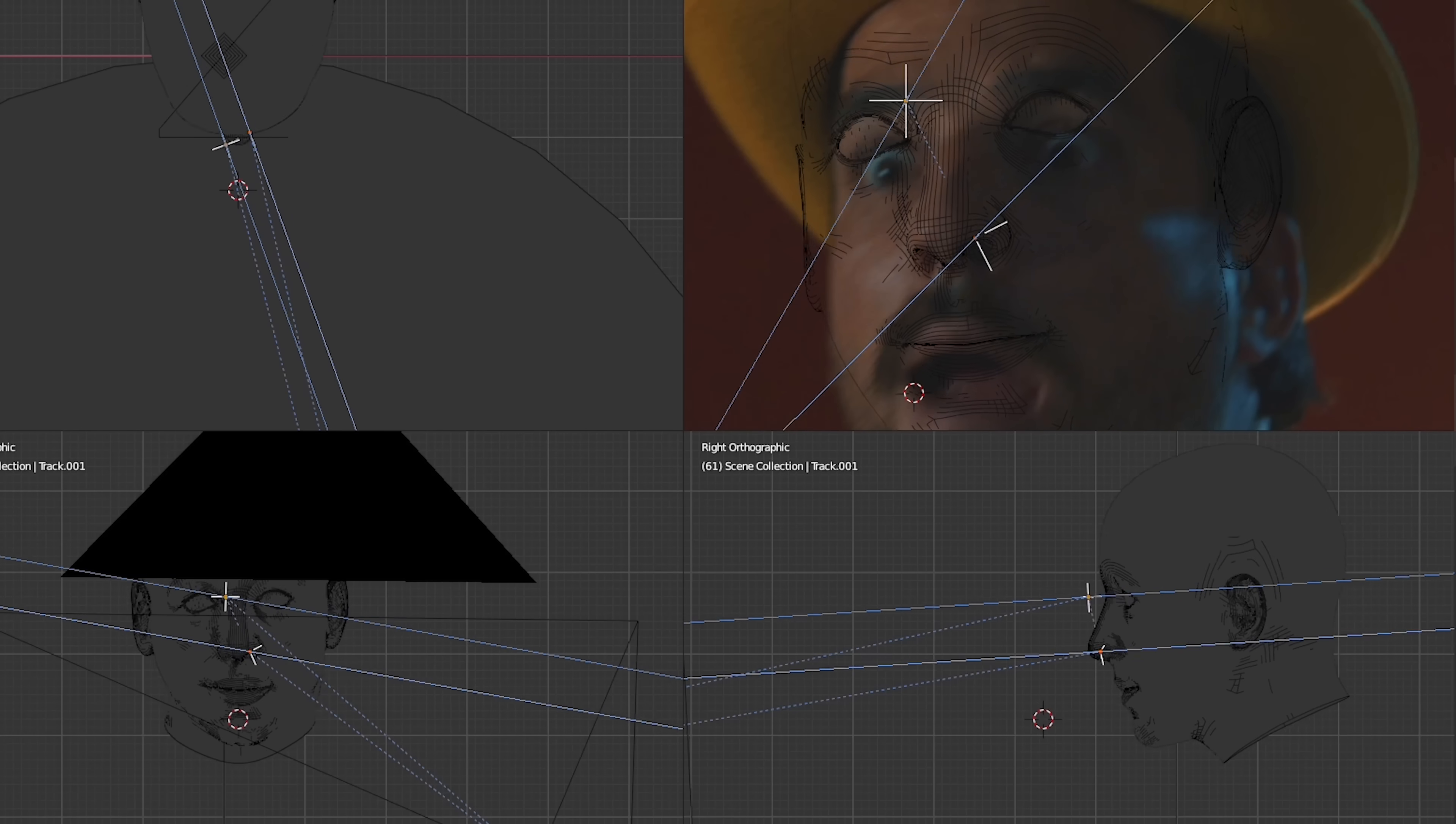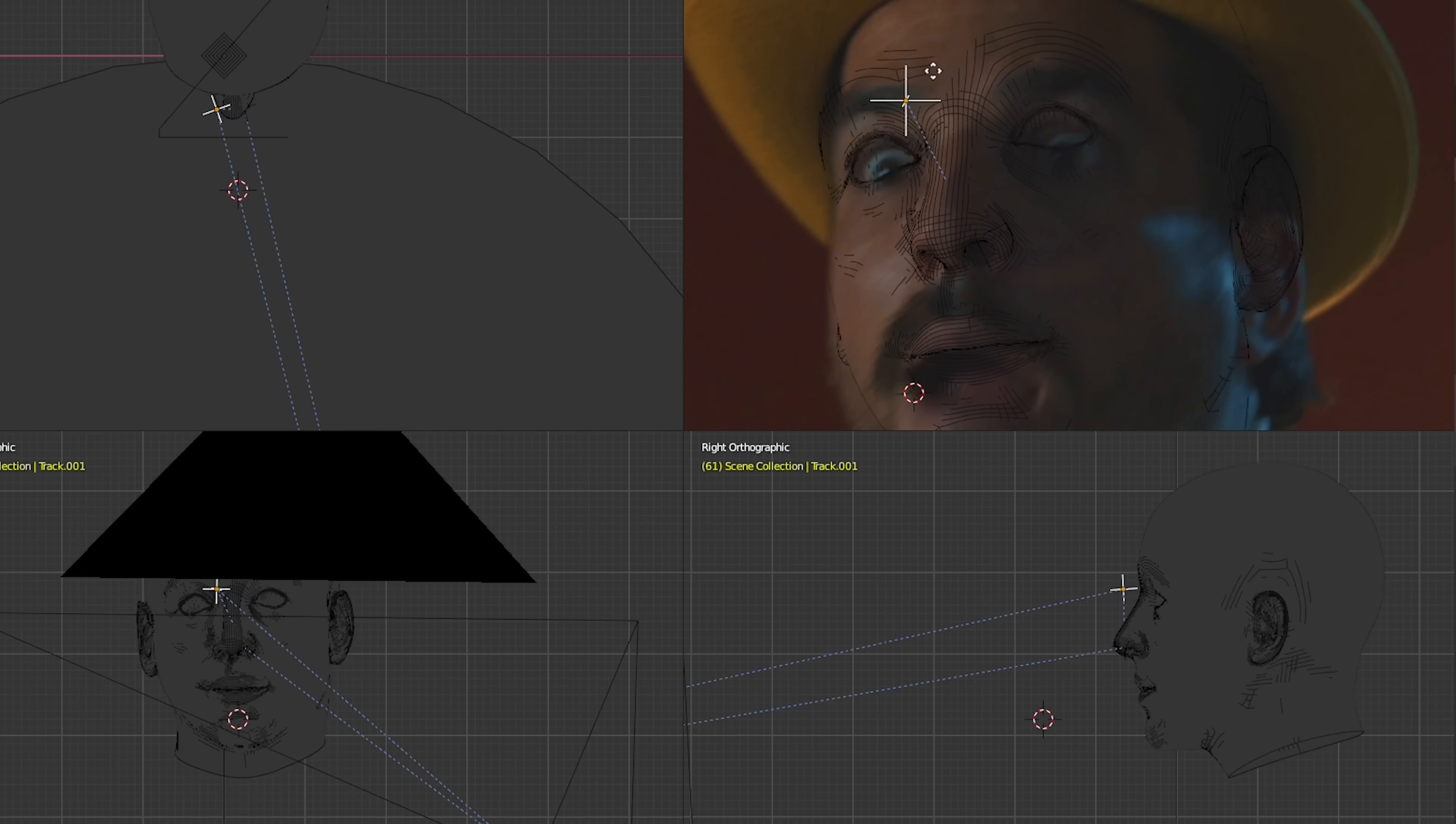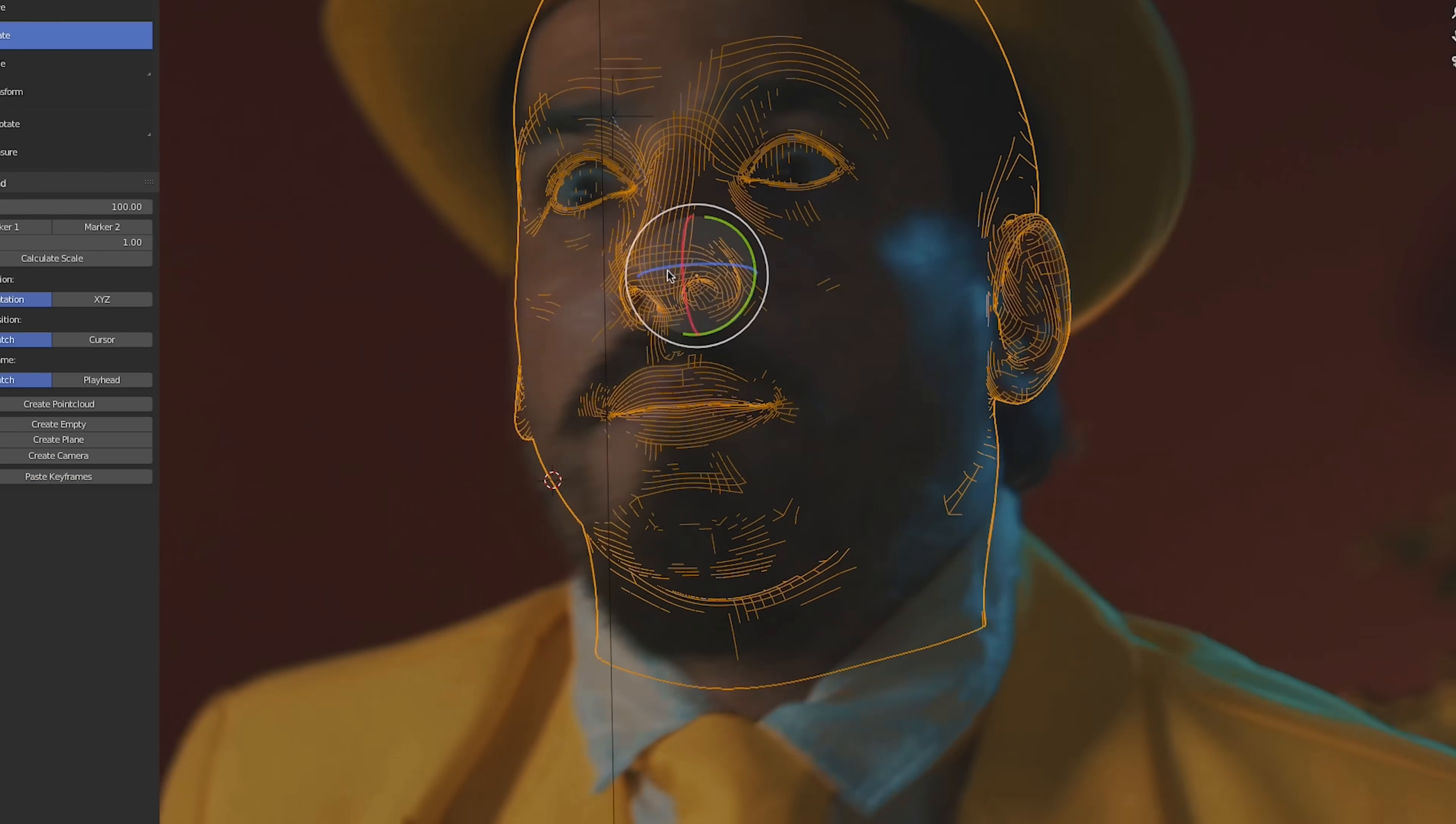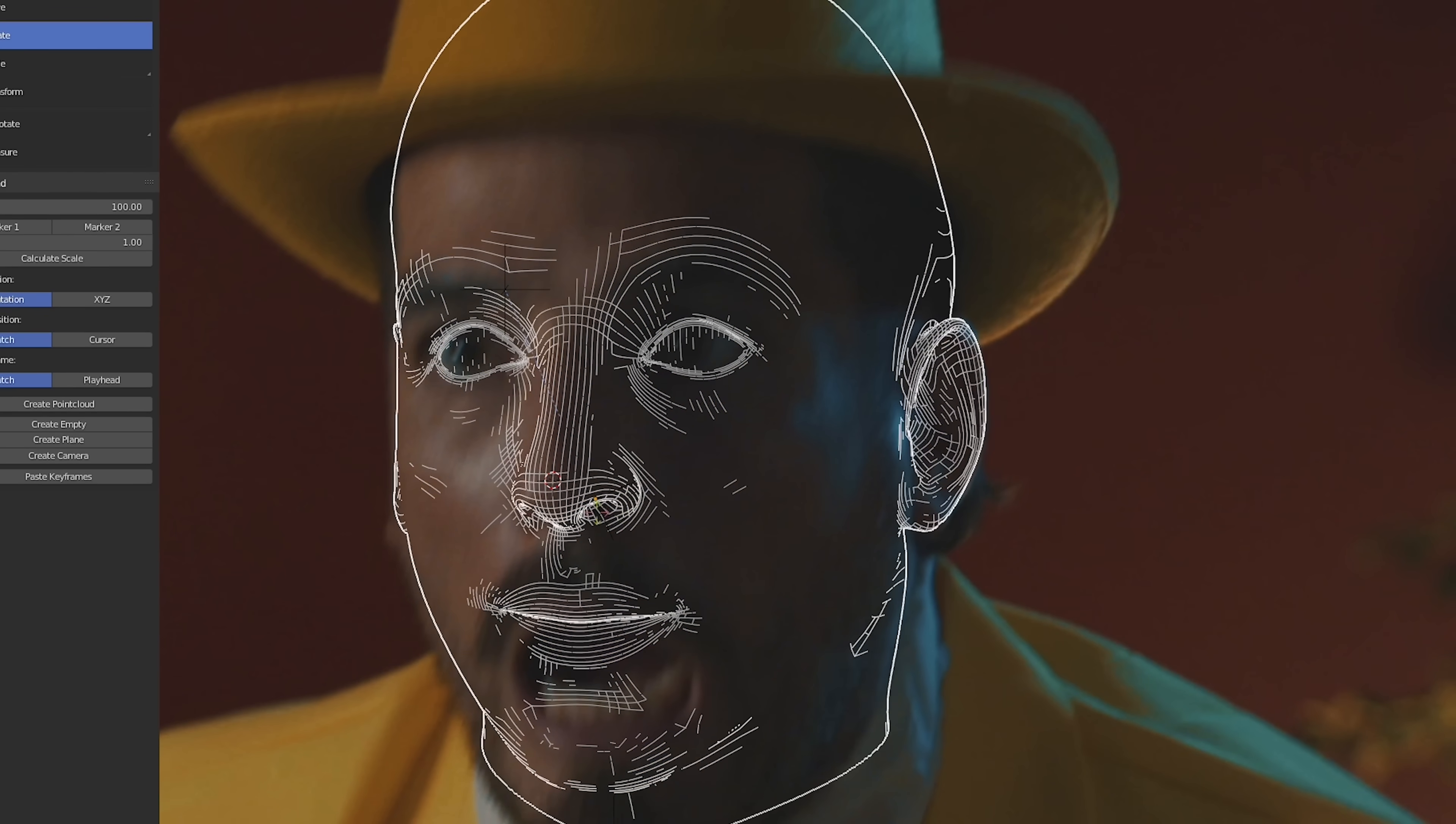We'll animate the depth of both tracks through the shot, matching the rotation as best as we can. Then afterward, we'll animate the rotation of the head itself for further corrections.